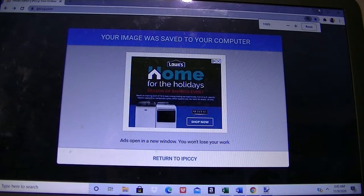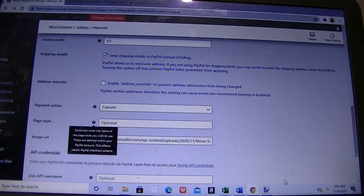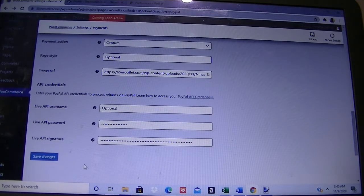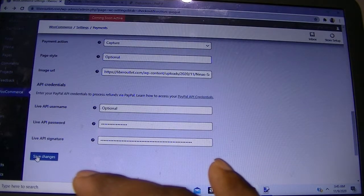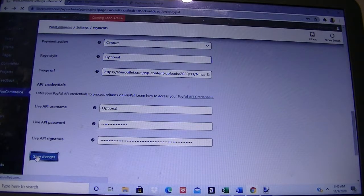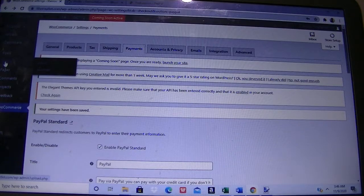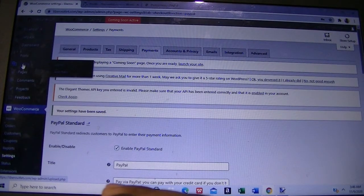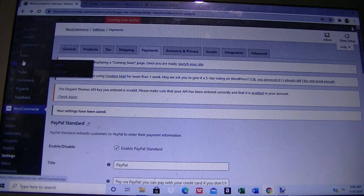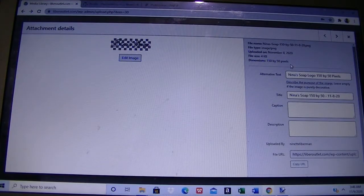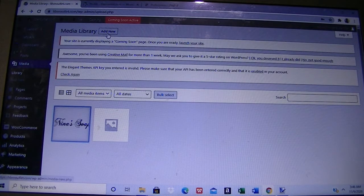Now we have our image. What you will do next is go back to WordPress. We want to make sure we save our WooCommerce changes so we don't lose what we've put in so far. Then go to the left section of your dashboard and click on Media. Under Media, you can click Add New.